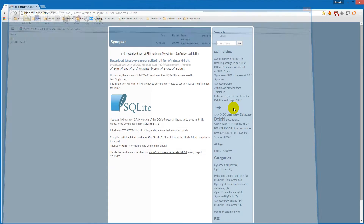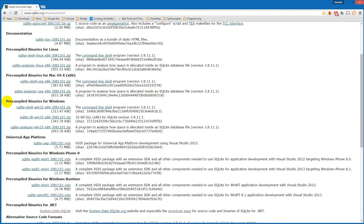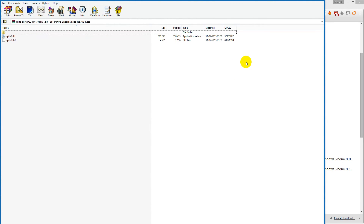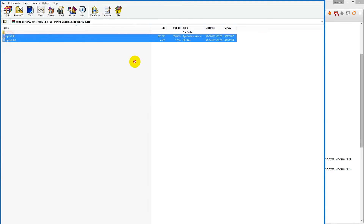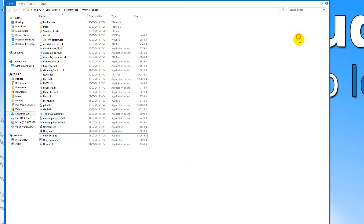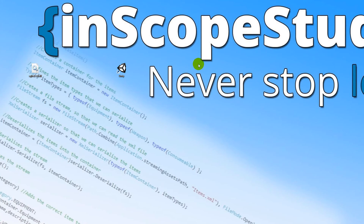I'll extract the 'sqlite3-64.dll' to my desktop so I can use it later. If you have the 32-bit version, go to the 32-bit download page and under the headline 'Pre-compiled Binaries for Windows', find and download 'sqlite-dll-win32-x86'. You'll need to extract both DLL files from that package. So depending on your version, you'll have either two files for 32-bit or one file for 64-bit.